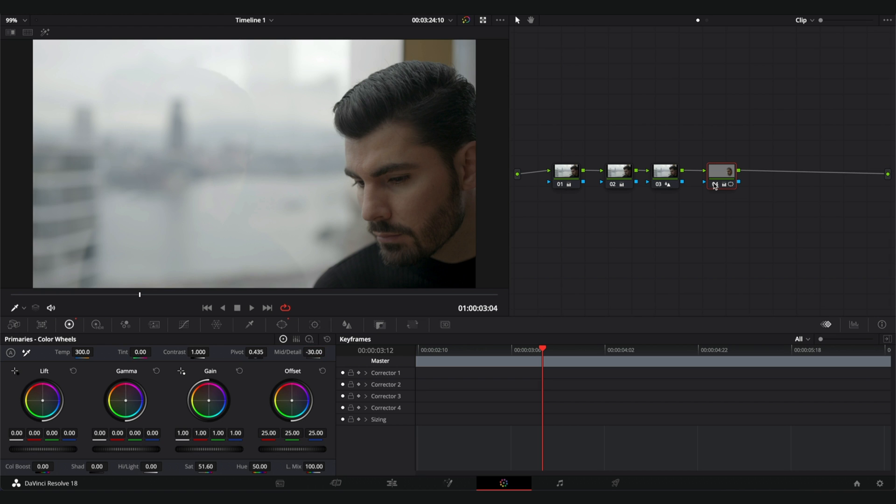Let me put the full screen so you guys can see it better. Before and after. Before and after. Only by increasing the color temperature and decreasing the mid-tone detail, the skin looks so much better.